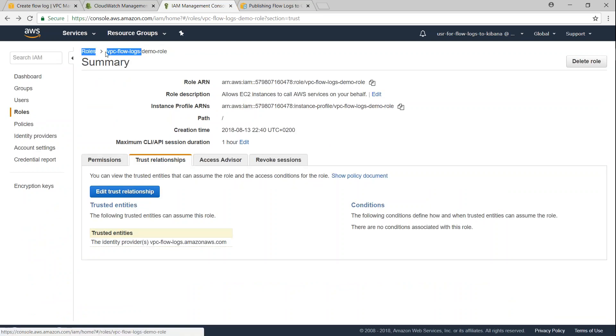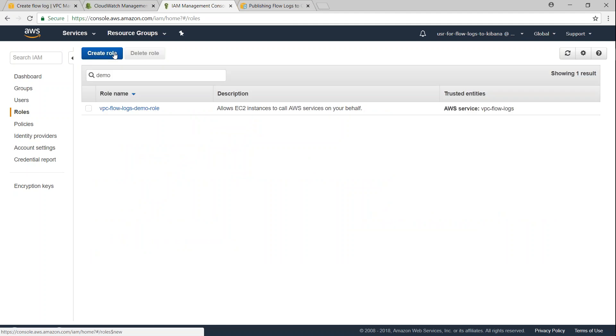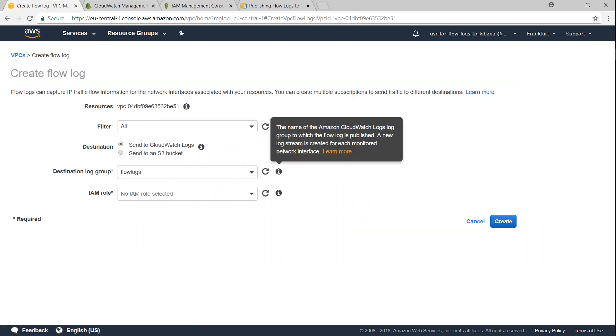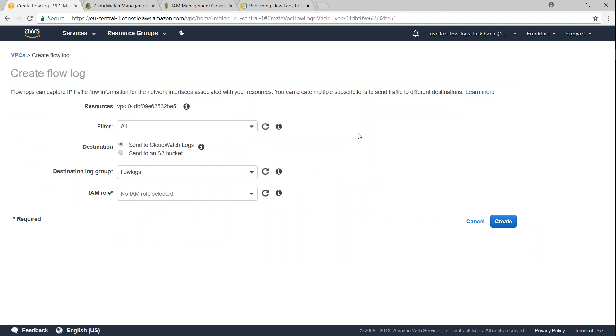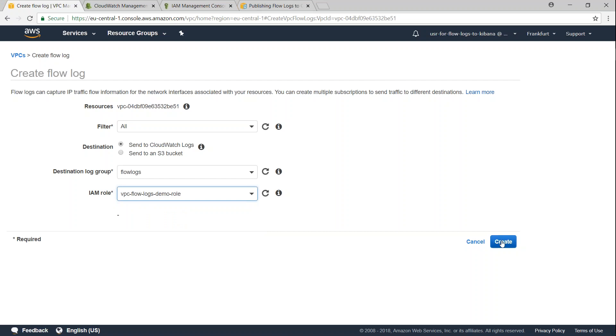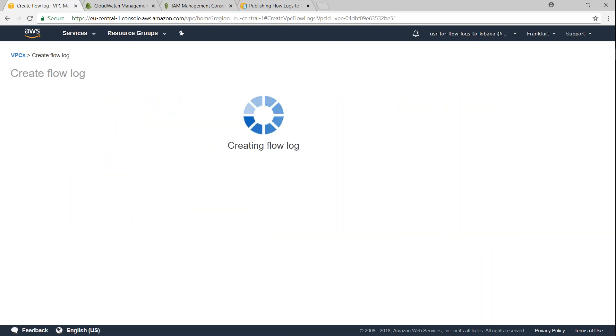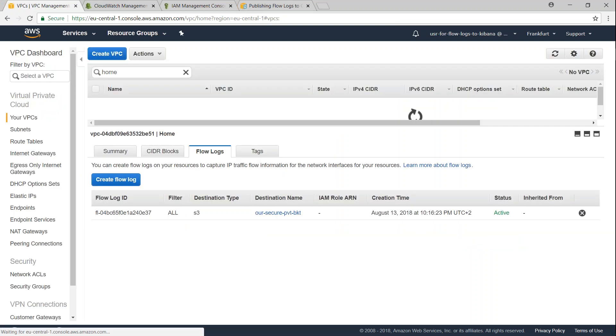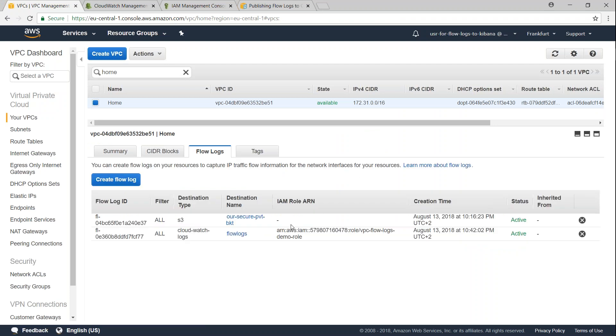I'm just going to copy this role name so that we can go ahead and use it into our VPC dashboard here. Let us go ahead and put in our role name now. That's how my role appears here, I'm just going to click on create now.